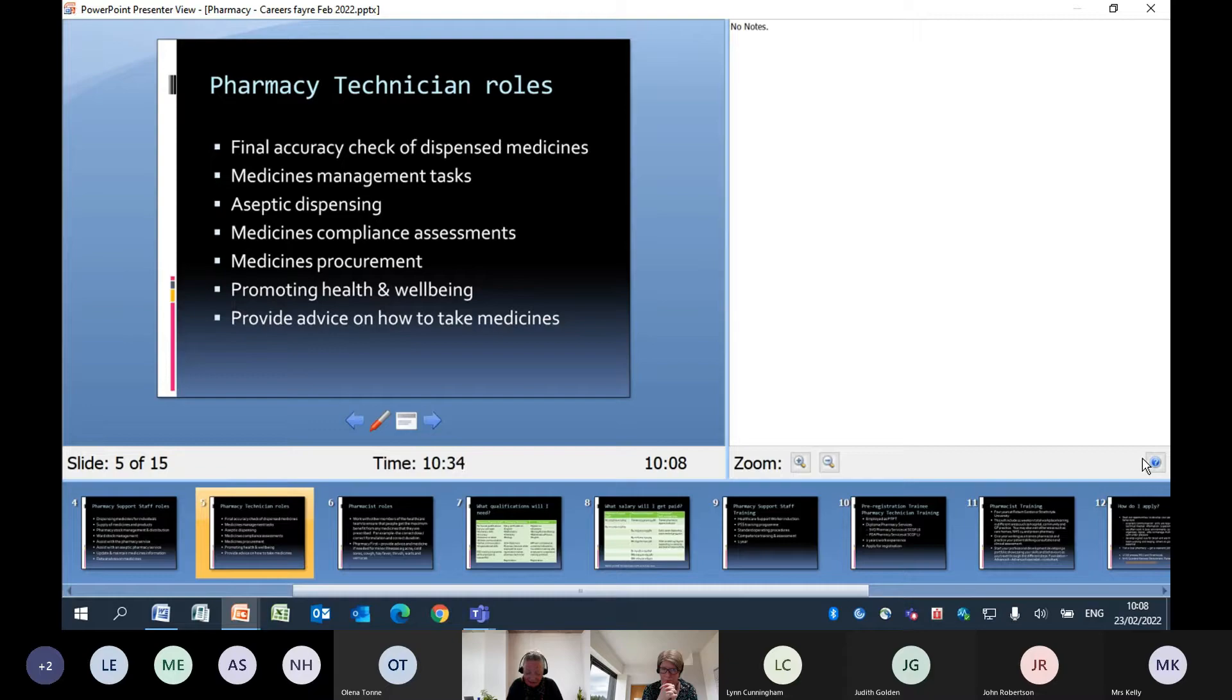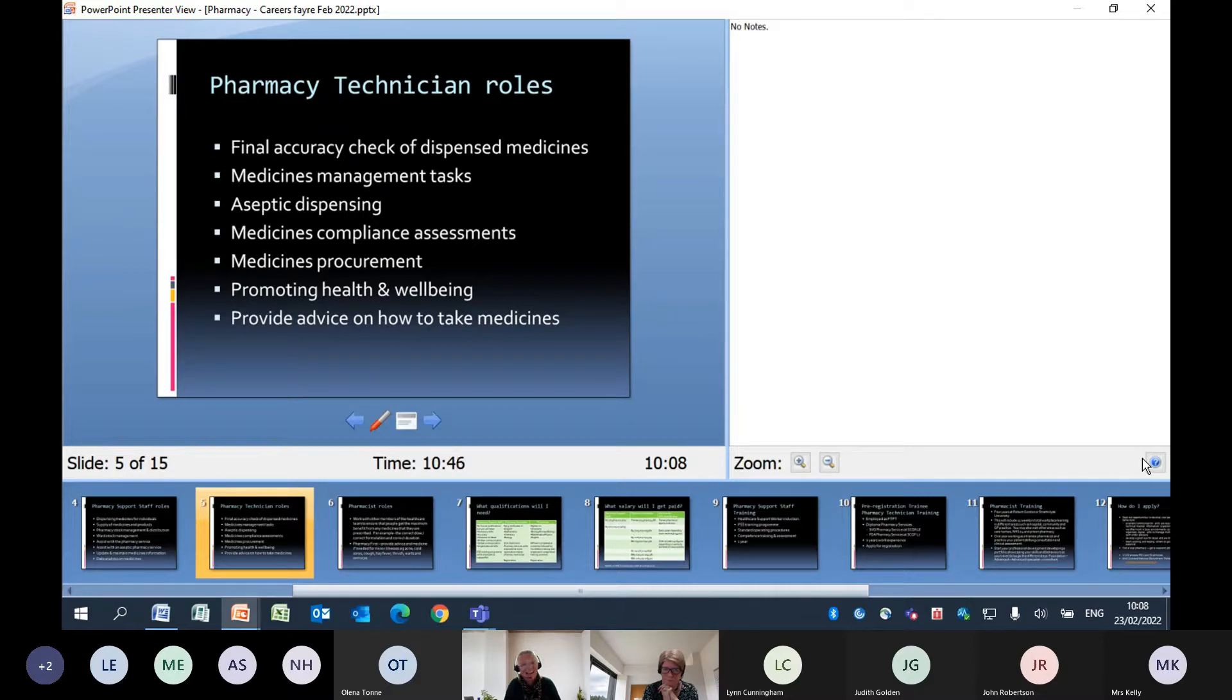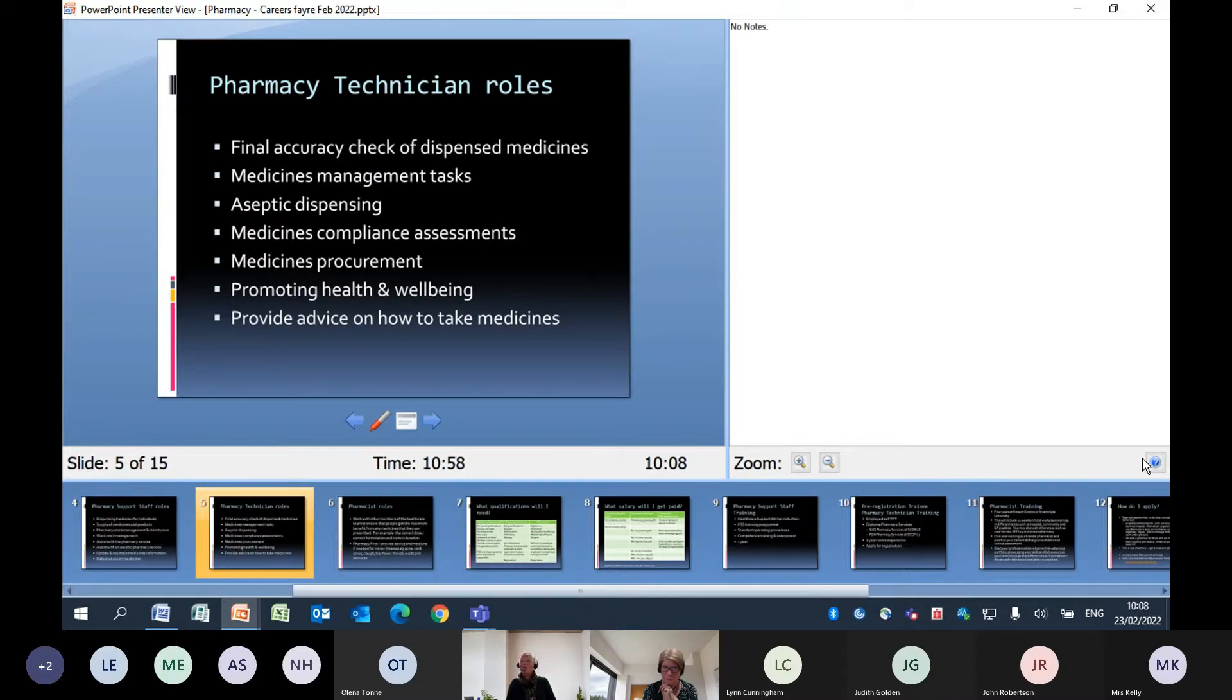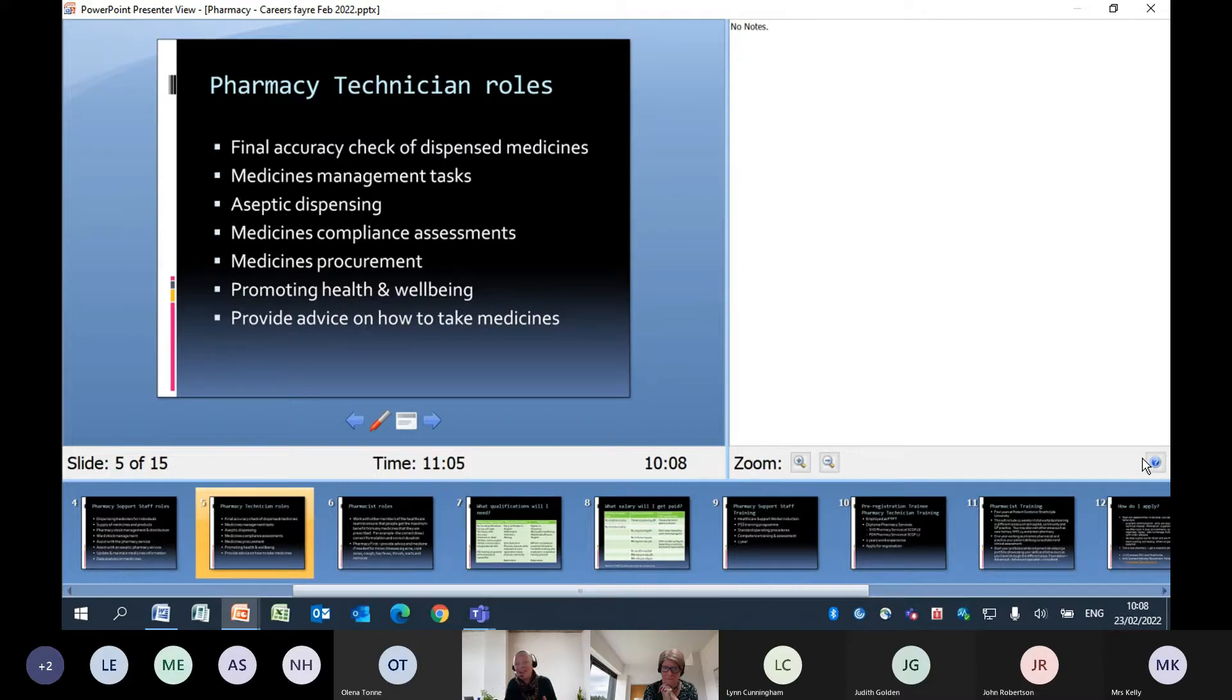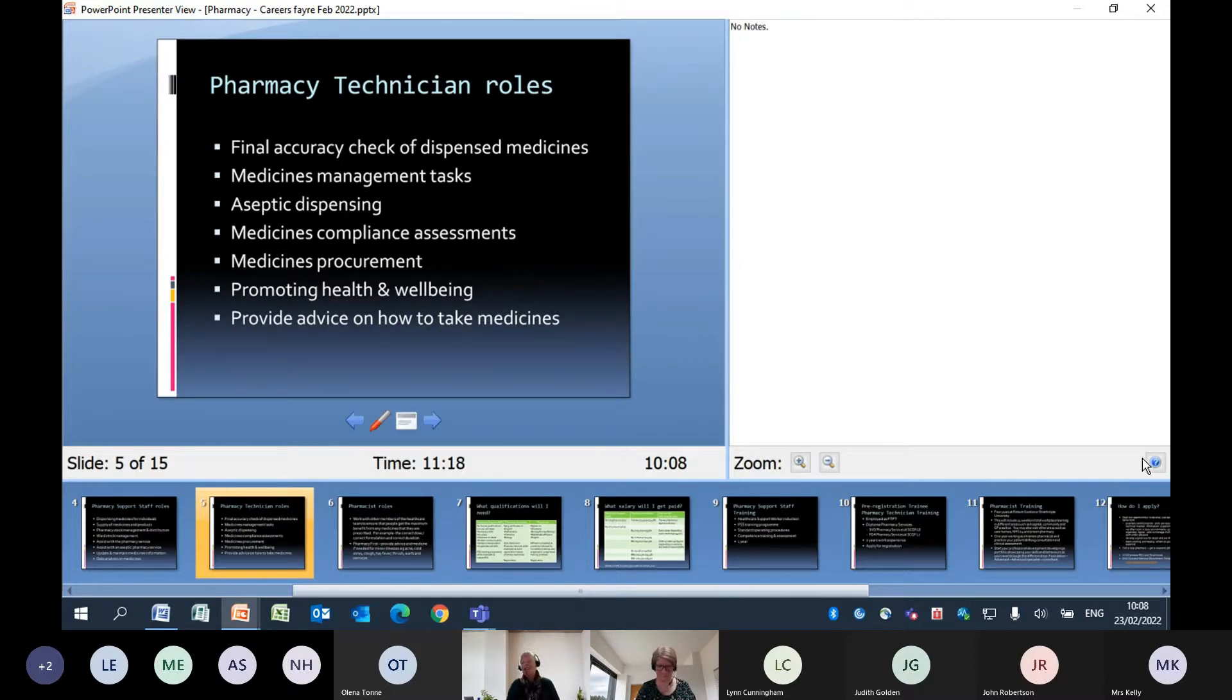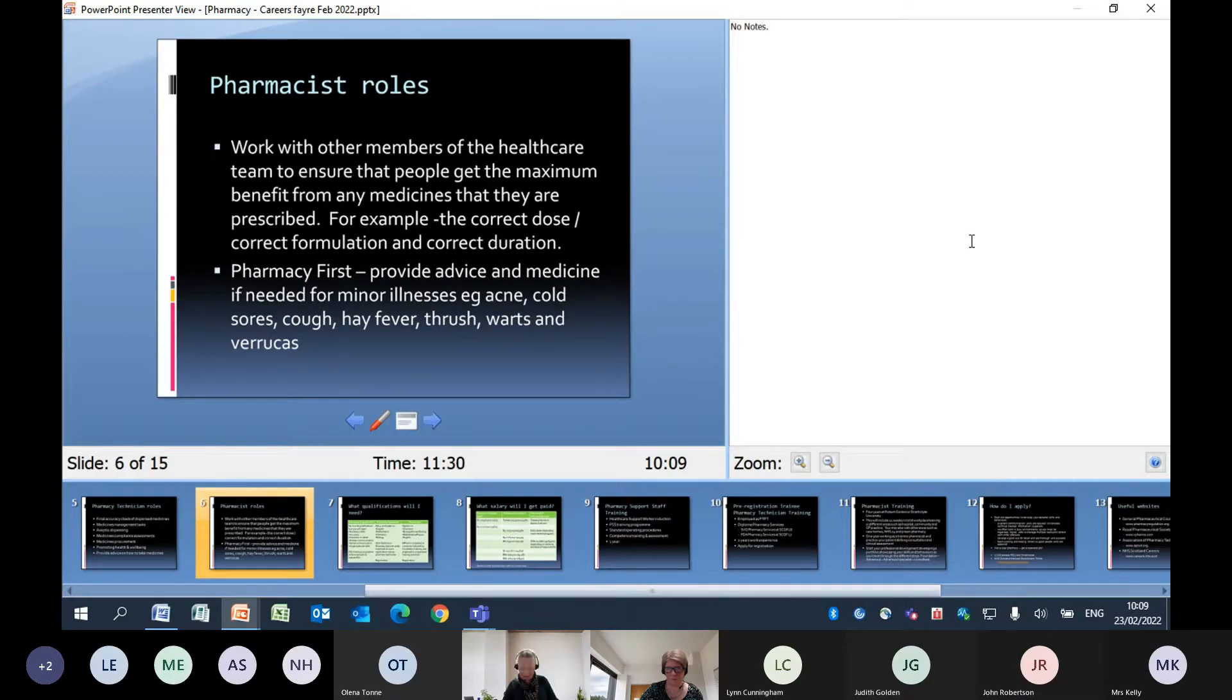They also carry out medicines compliance assessments, so this is where it's face to face with a patient just to find out how people are actually taking their medicines, identifying any issues and seeing if they can help make things a bit easier for the individuals. Pharmacy technicians are also involved in promoting health and well-being - you may have heard of smoking cessation, people who start smoking and then they realize what a bad thing it is for your health and they want to give up. They can get that kind of support from their community pharmacy as well as lots of other types of health improvement campaigns. Generally speaking, pharmacy technicians provide advice to people on how to take their medicines.